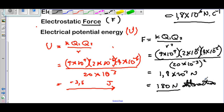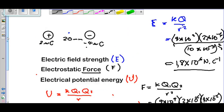To summarize: if we have two spheres a certain distance apart, and they ask for electric field strength, use E = kQ / r². For electrostatic force, use F = kQ1Q2 / r². And for electric potential energy, use U = kQ1Q2 / r.